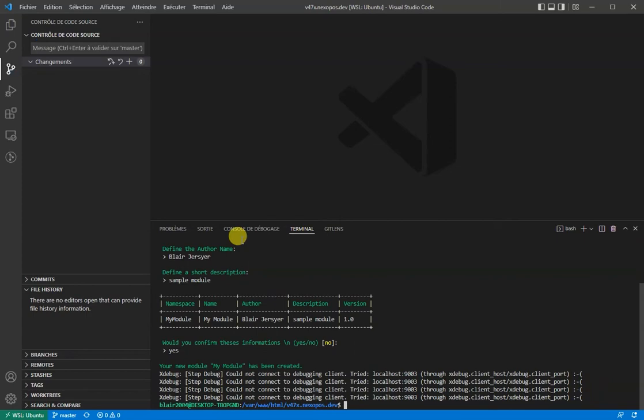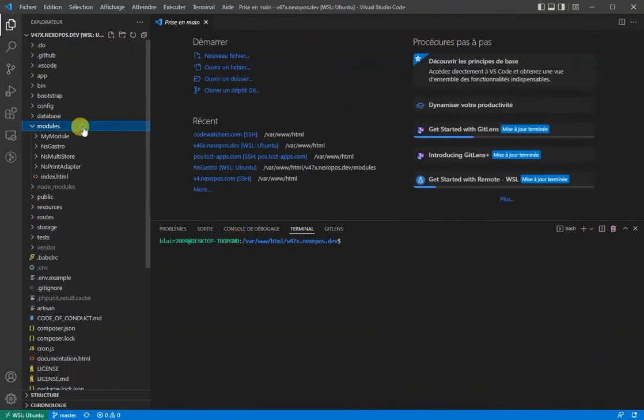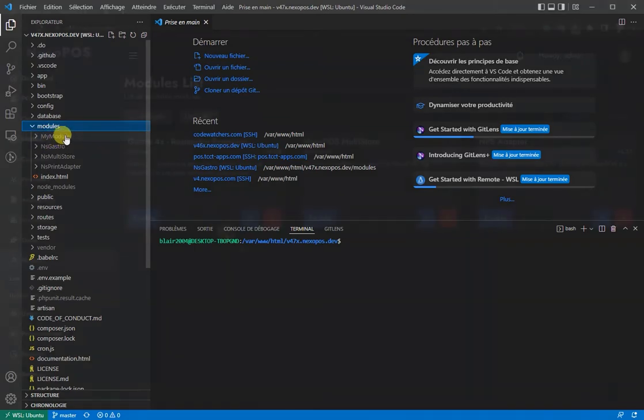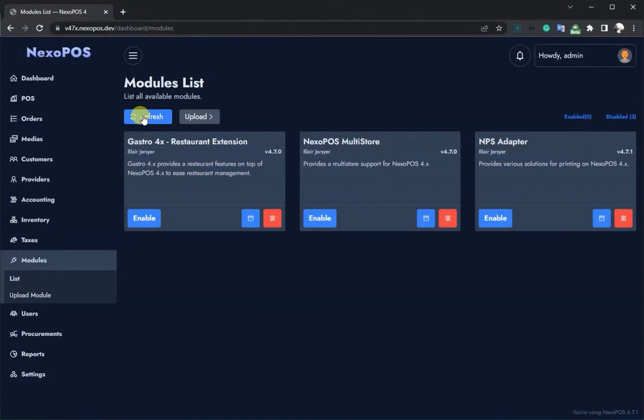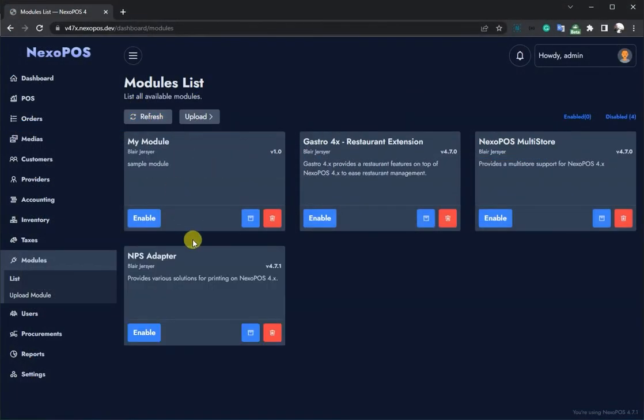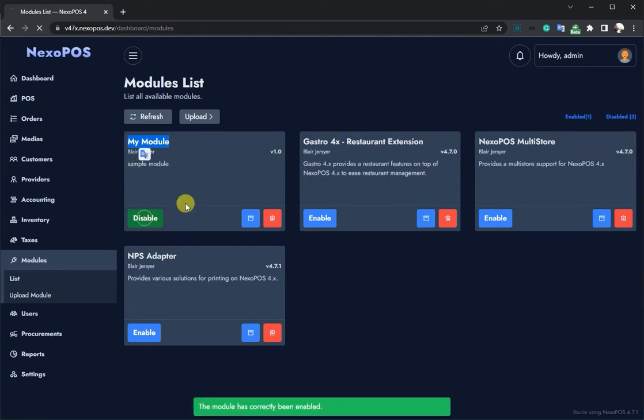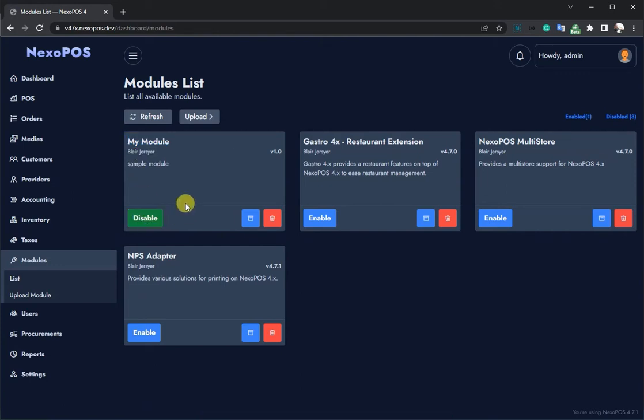Right after that, we'll have our module ready to be used. At this point in time, activating the module won't do anything special, as our module is pretty much empty.